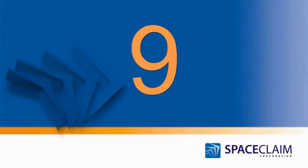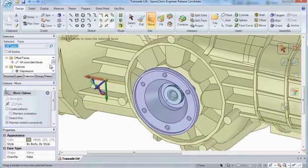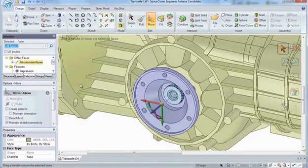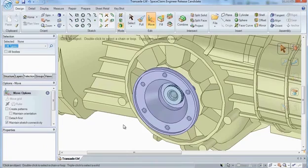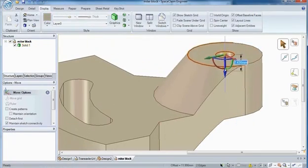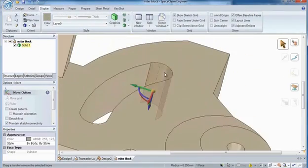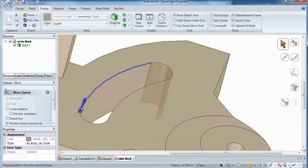Number 9. Need to move multiple faces at once? Not a problem with Space Claim's Move Tool. Or make drastic changes to edges and faces that you just can't do in a feature-based CAD system.